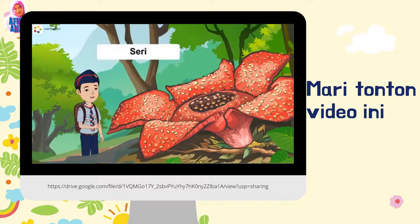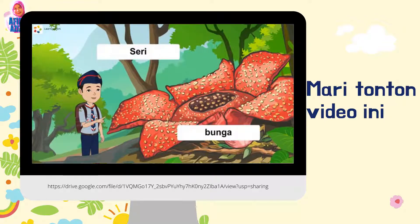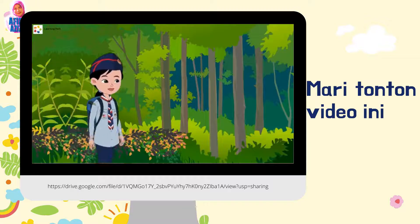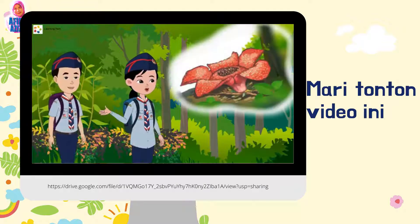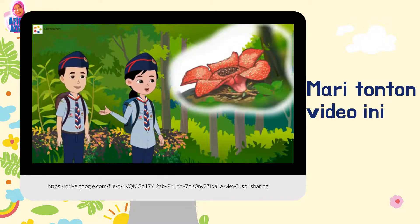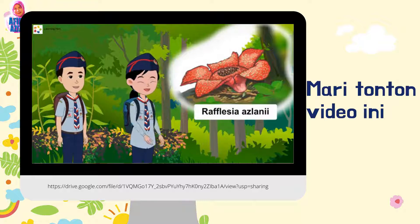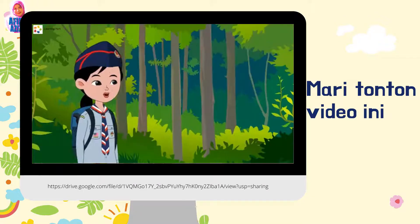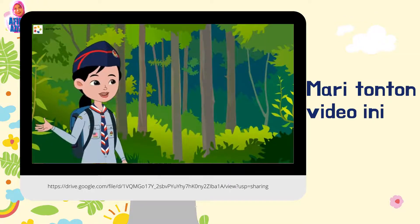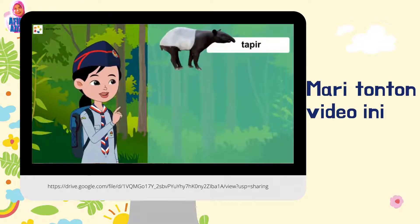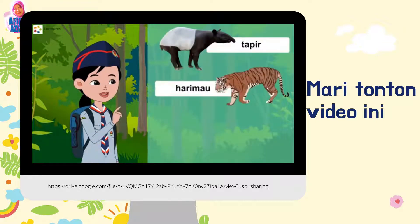Sri, lihat di sana. Ada bunga yang sangat besar. Oh, itu bunga pakma. Nama saintifiknya ialah Reflesia Azlani. Bukan itu sahaja. Hutan Belom ini juga kaya dengan pelbagai jenis haiwan seperti tapir, harimau dan gajah.